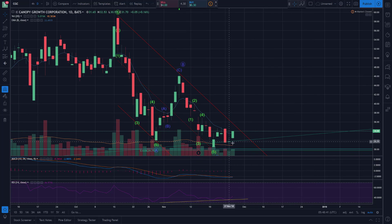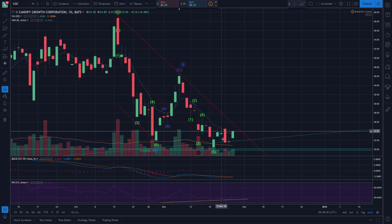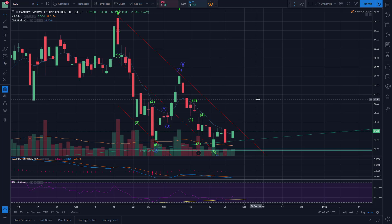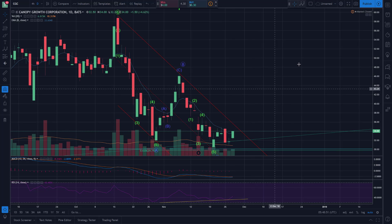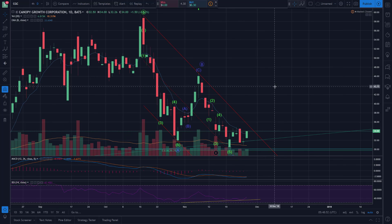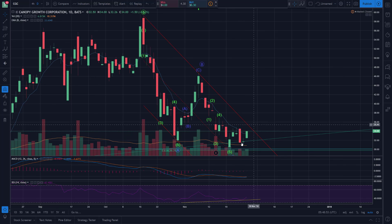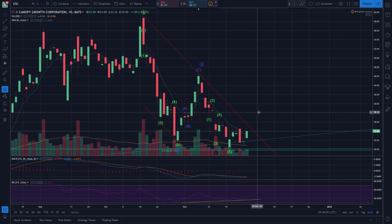Now we're starting to come up again finding nice trendline support. Switching to the candlestick chart: we finally did a doji after a bearish engulfing with no follow-through from that bearish engulfing, and now positive trading with a close above the daily T-line. So it looks like we might be starting a new uptrend. It'd be nice to see it break out of the channel.